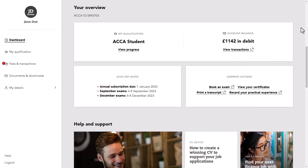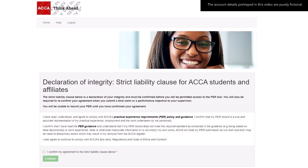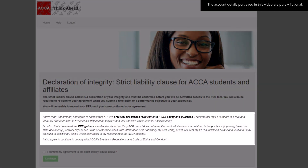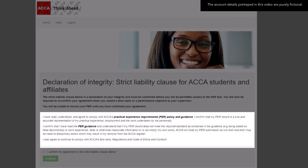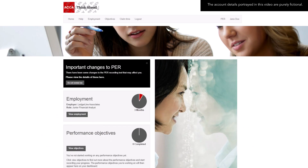When you launch your PER recording tool for the first time from your MyACCA portal, you'll be presented with a liability clause that you must agree to before you'll be permitted to use the PER recording tool. This clause is a declaration of your integrity, and confirms that all information you record within the tool is a true and accurate reflection of your own personal work. Once this agreement is confirmed, the PER dashboard will be presented.